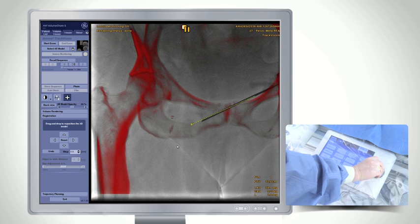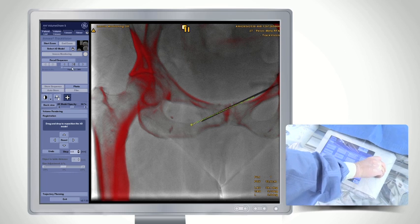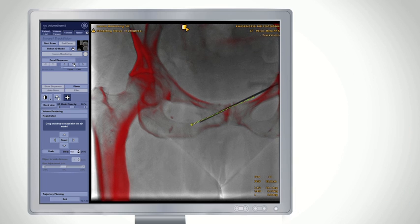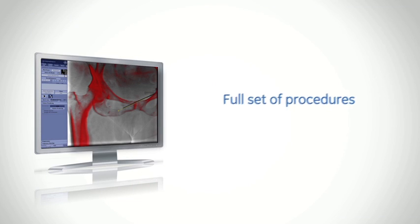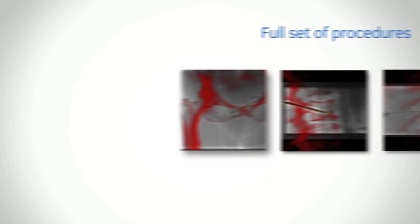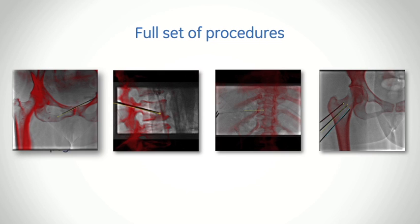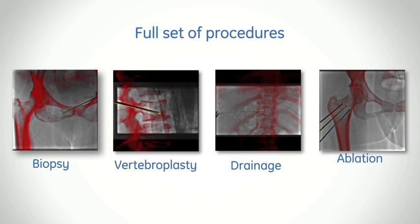Innova Track Vision allows you to advance your needle down a planned trajectory and visualize any deviations from the desired path. You can use this live 3D guidance solution for several clinical procedures, from biopsies and vertebroplasties to drainages and RF ablations.